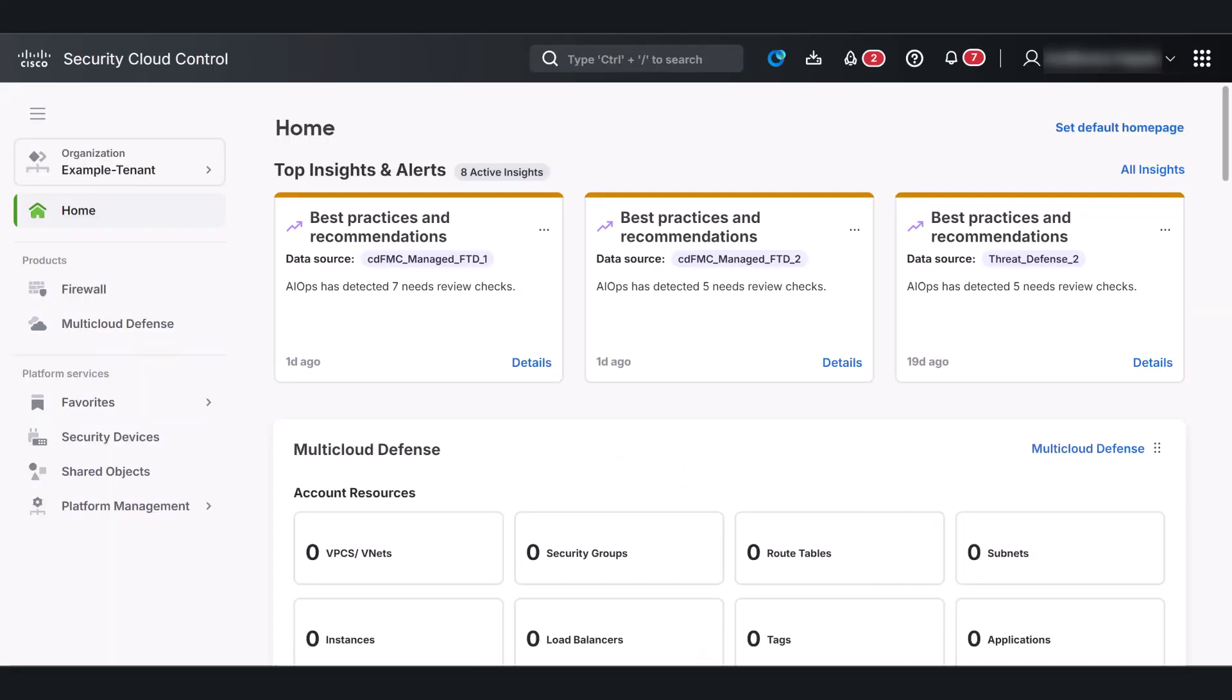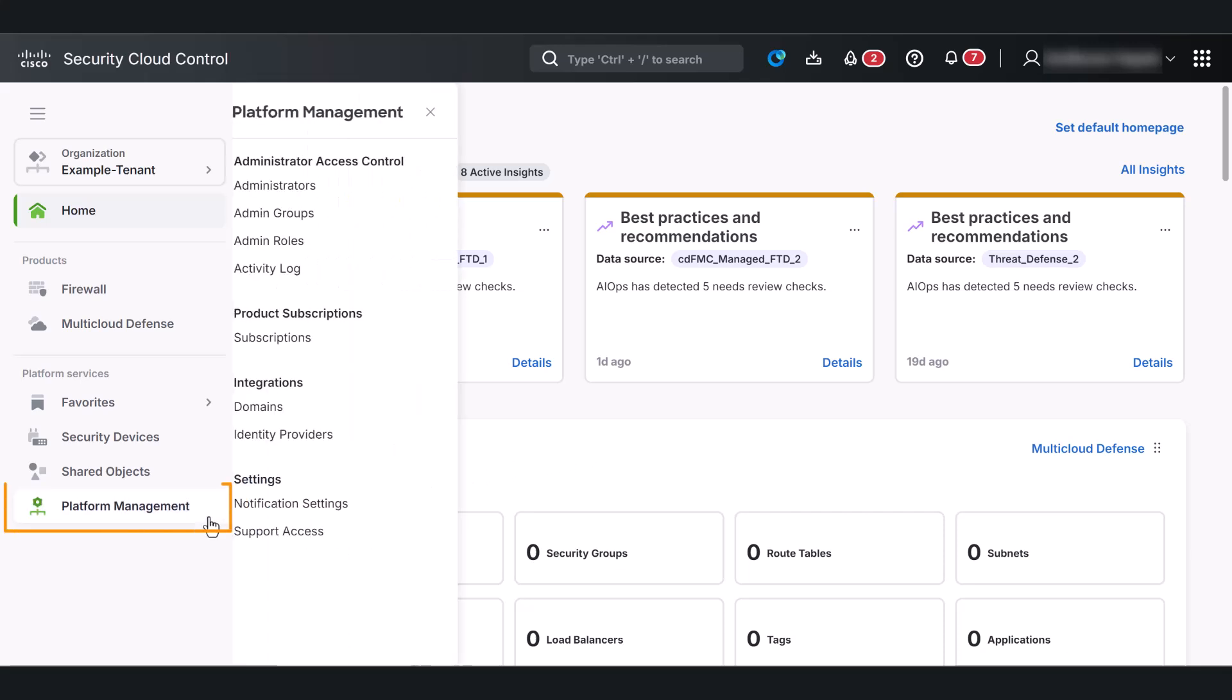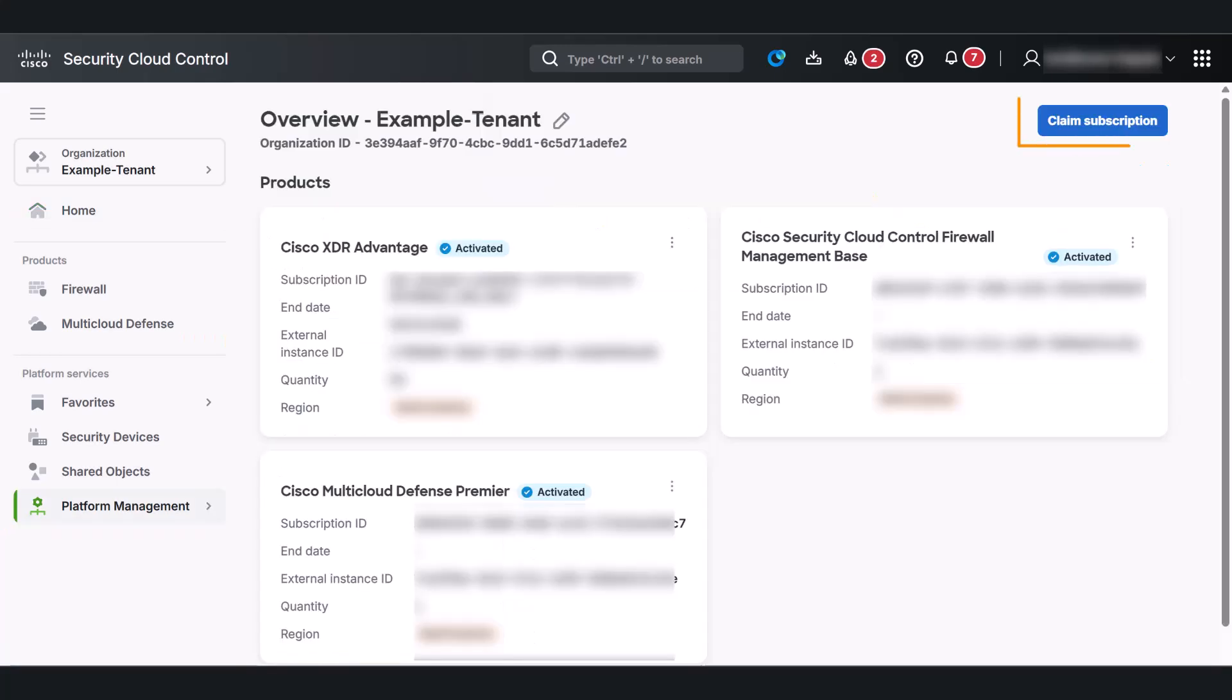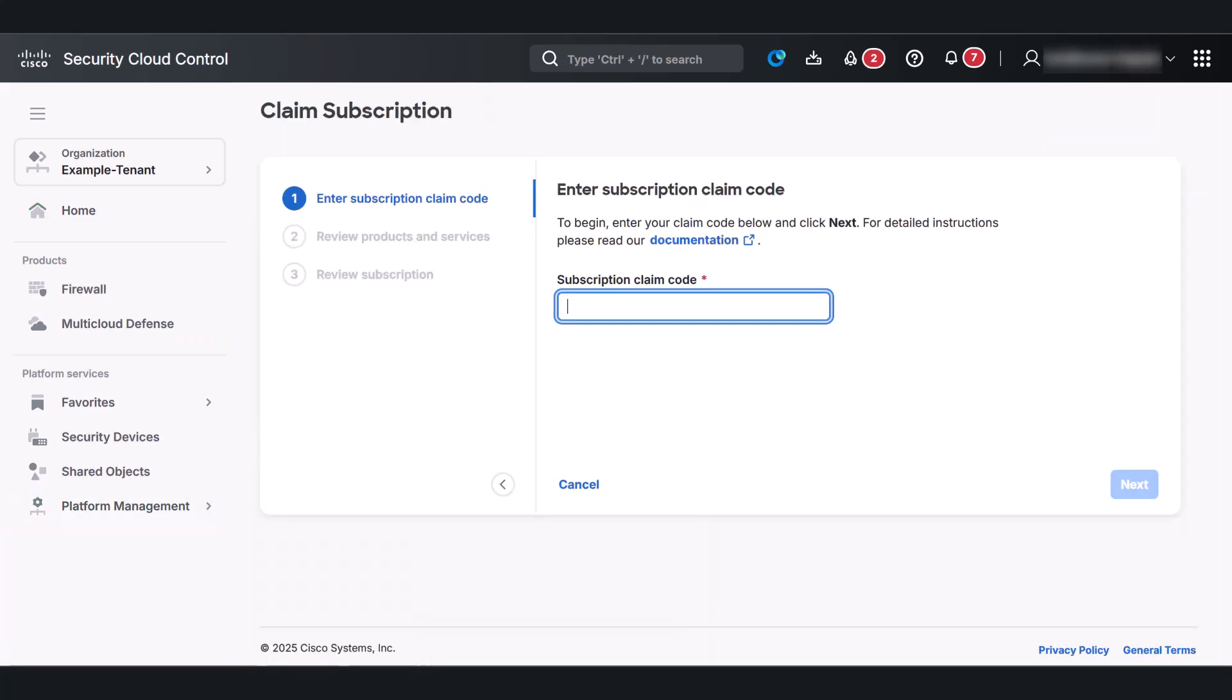Remember, you'll need a subscription claim code to easily provision and manage any of your security products right from here. The subscription code enables you to register and activate the purchased security products under your organization.